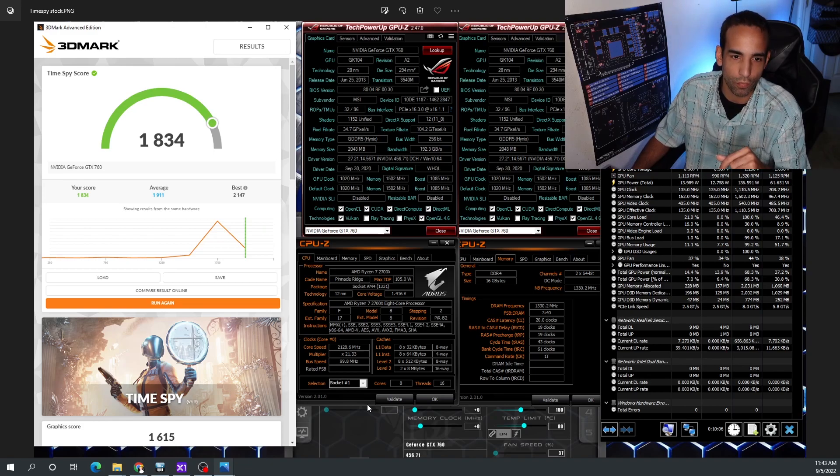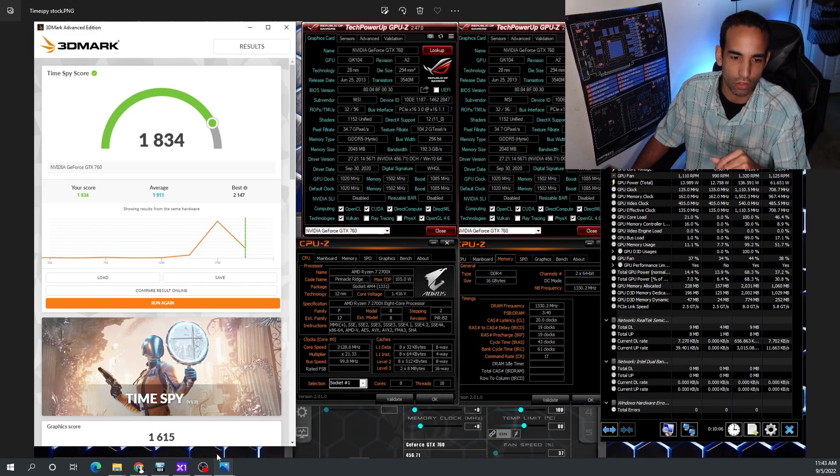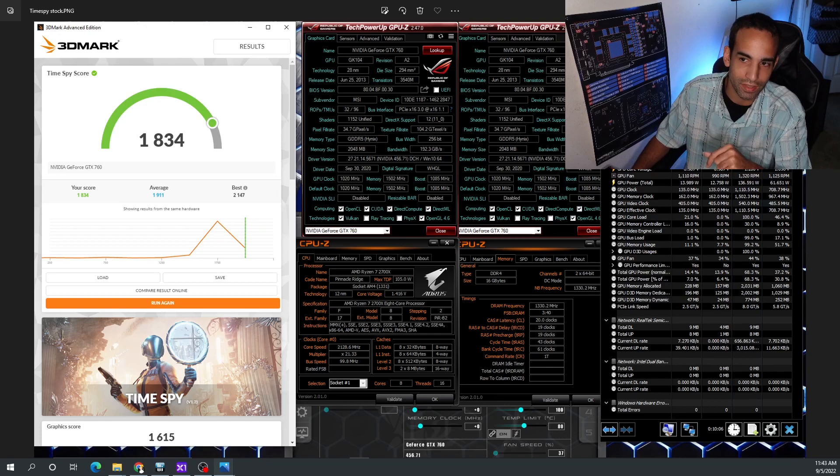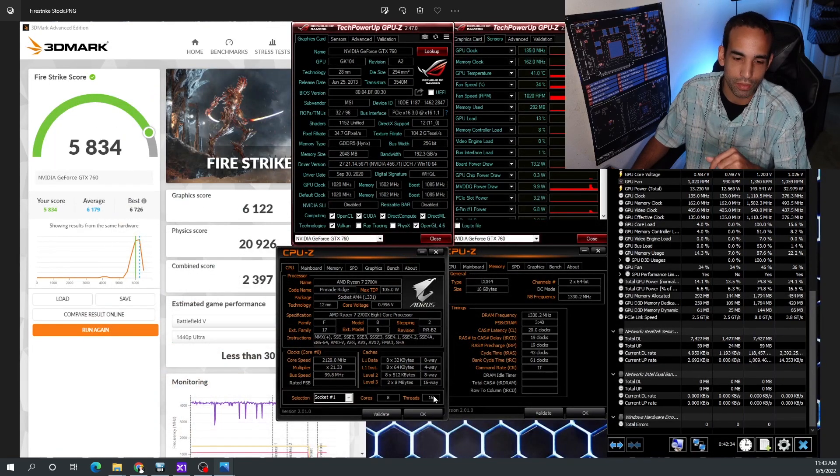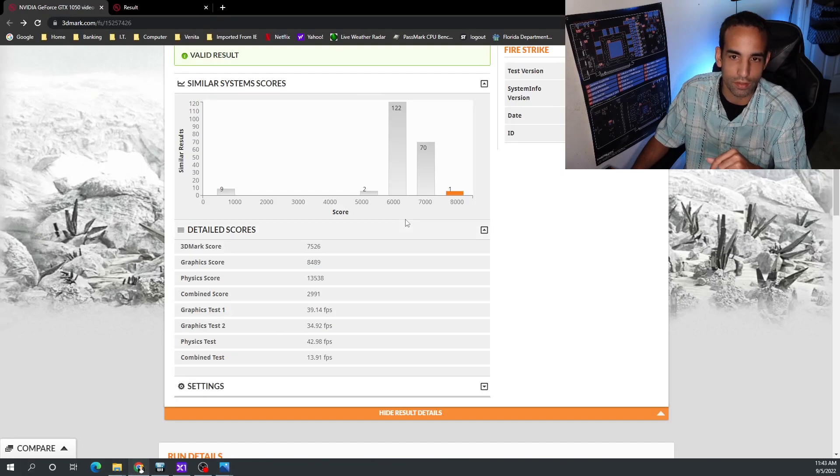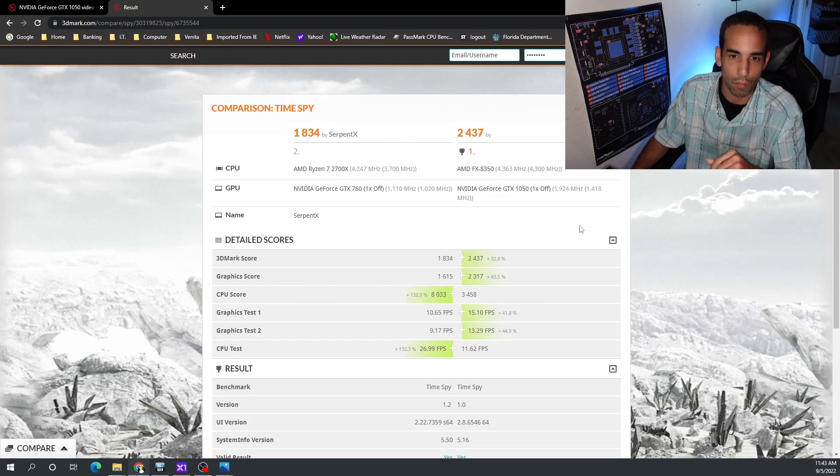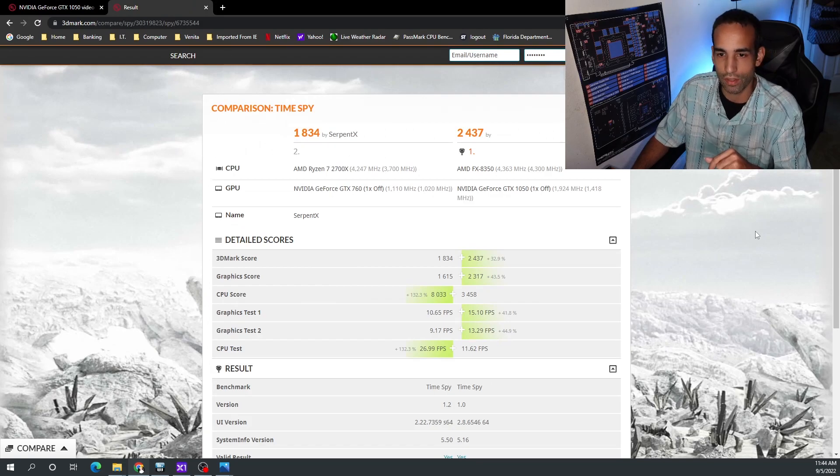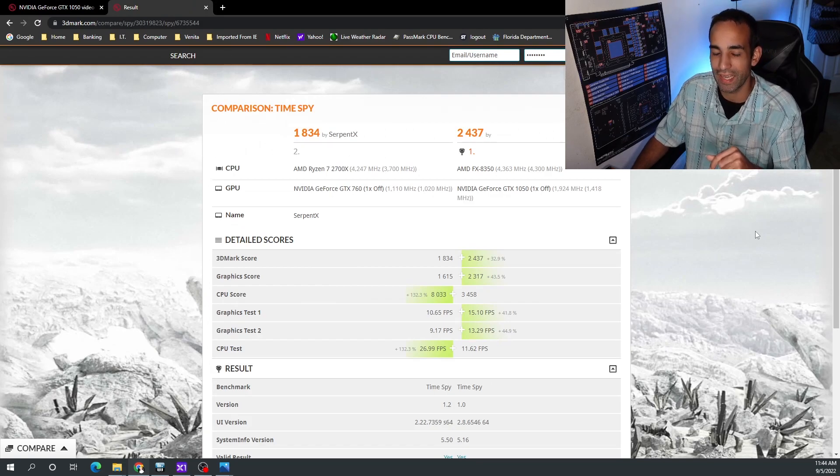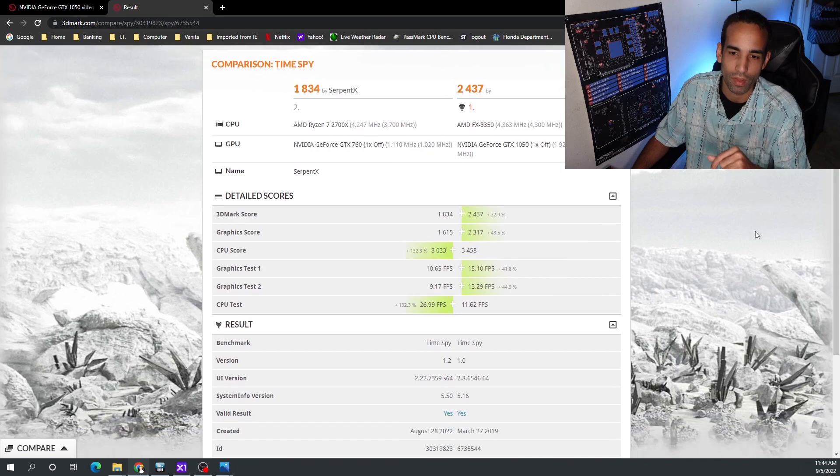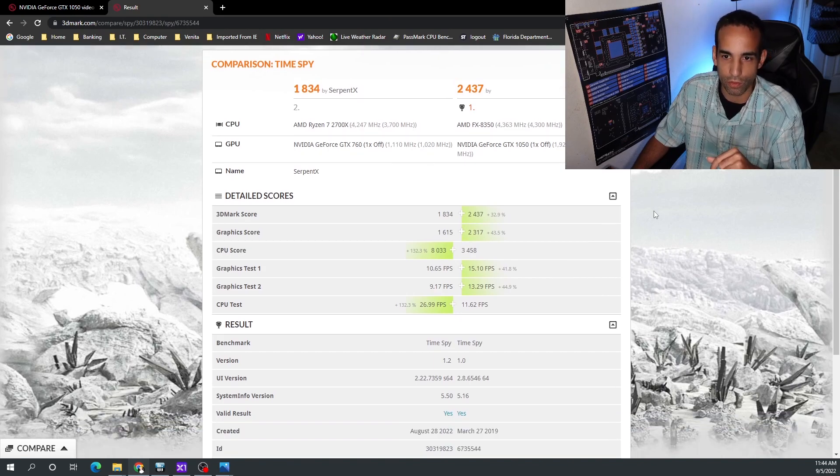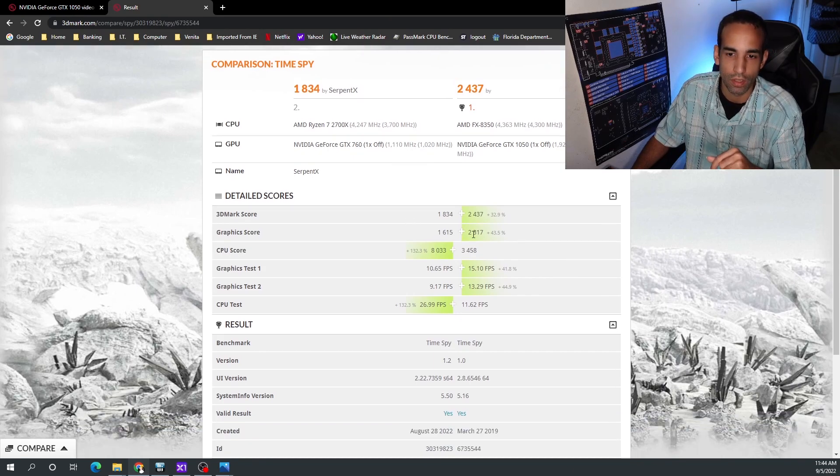On Time Spy we got a 1834 on this particular benchmark, graphics score of 1615. That particular one is going to be a little bit more intensive. When we compare that against another 1050 with an FX-8350 CPU, it's quite disappointing. Obviously the CPU has been overclocked or tuned a little bit better than the 2700X.